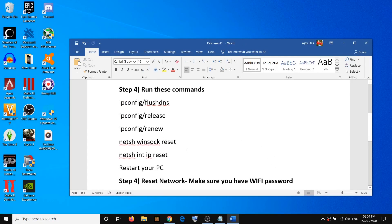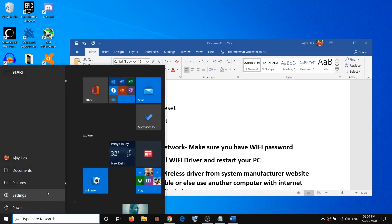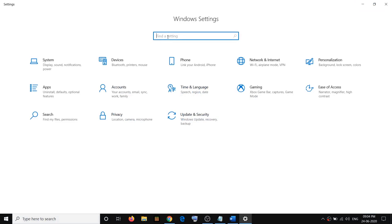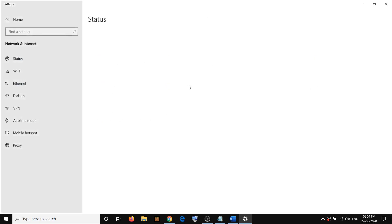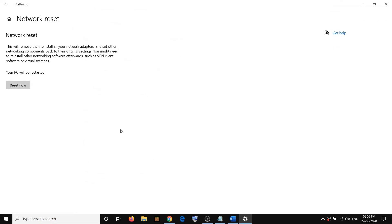After restarting, try connecting to your Wi-Fi. If you're still facing the problem, reset your network. Go to the start menu, open Windows 10 Settings, and type in 'network reset', or click on Network and Internet. Here you can see the network reset option — click on it.